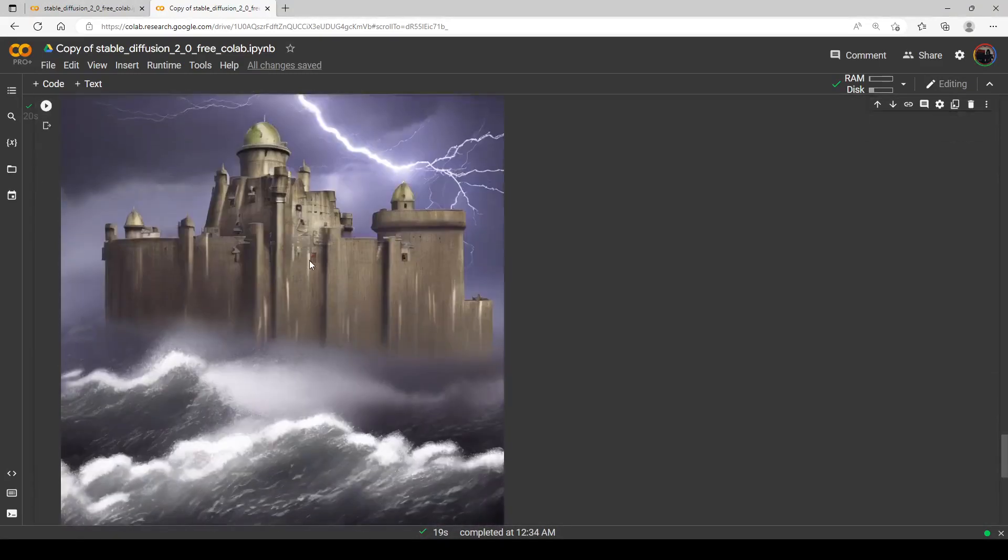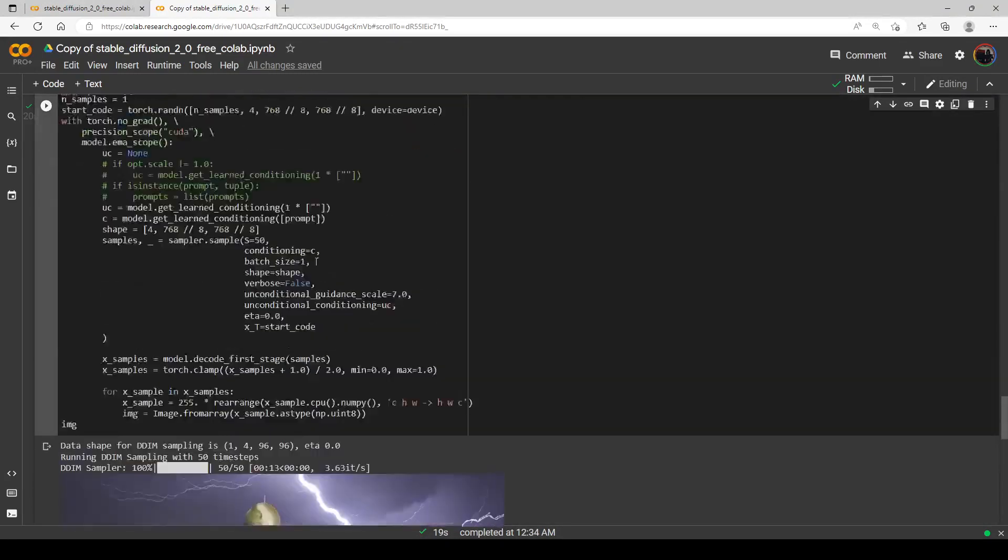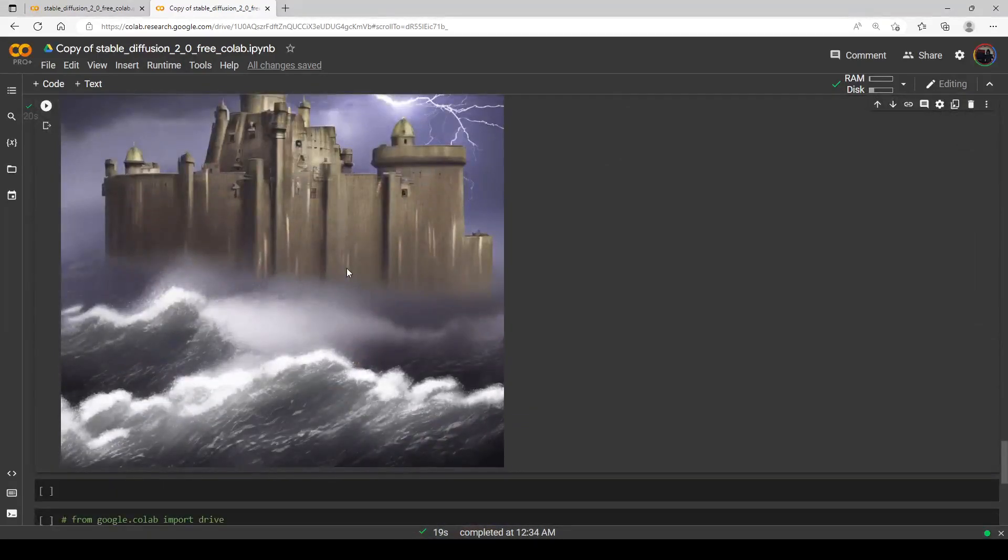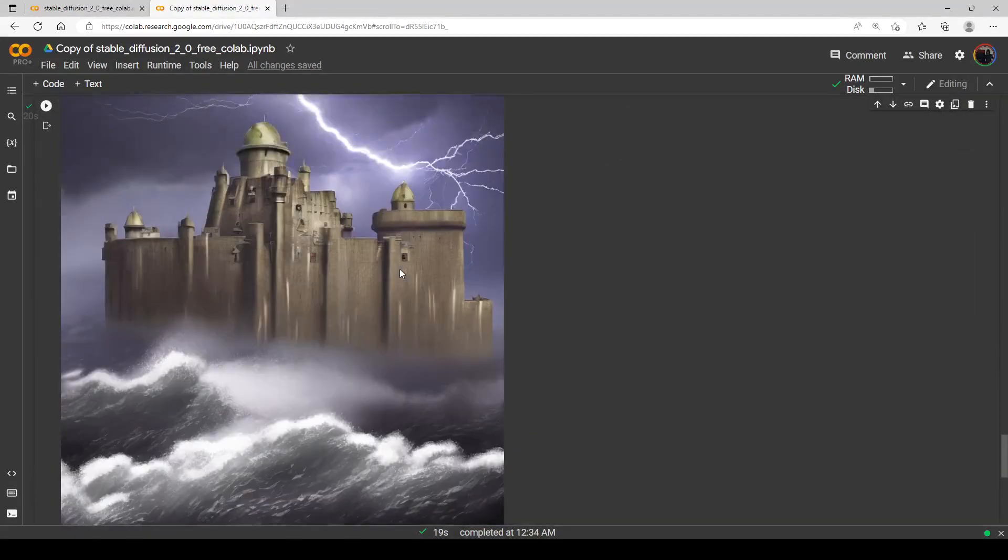Once again everyone, thank you for watching and I will be back soon. Go and make some cool images with the Stable Diffusion 2.